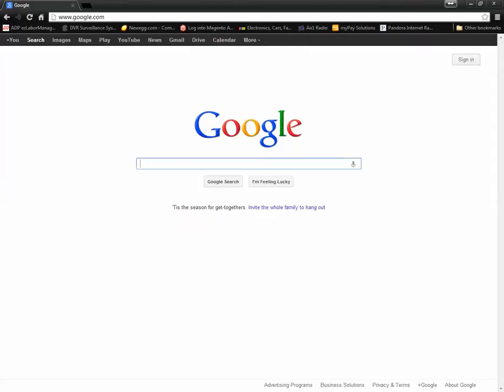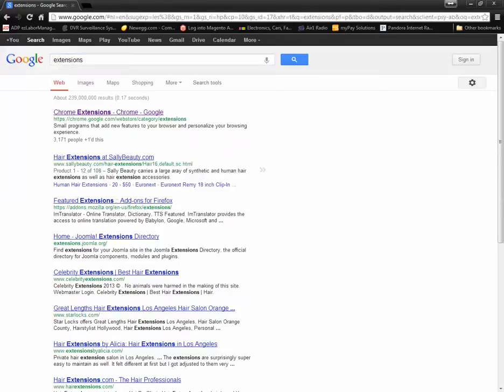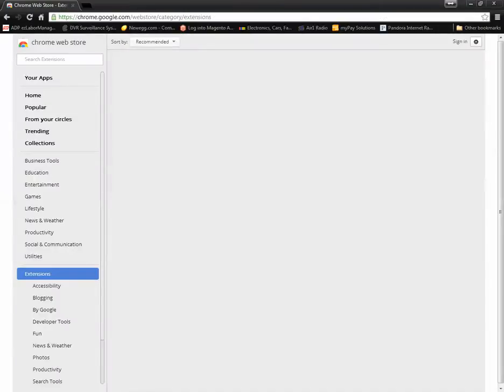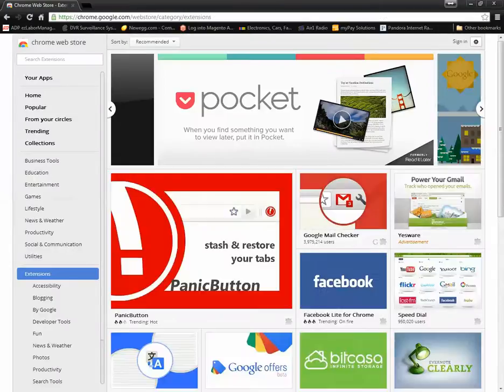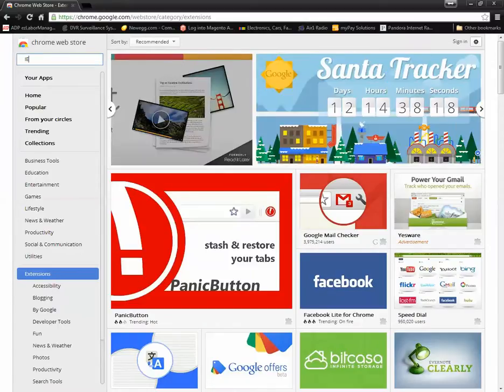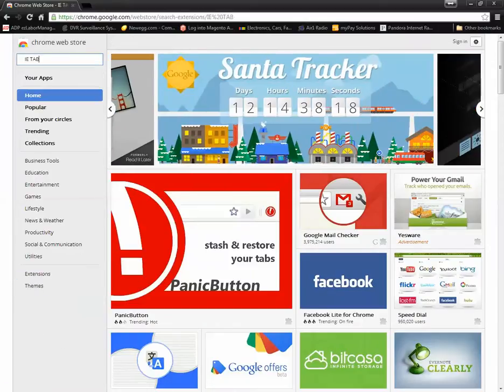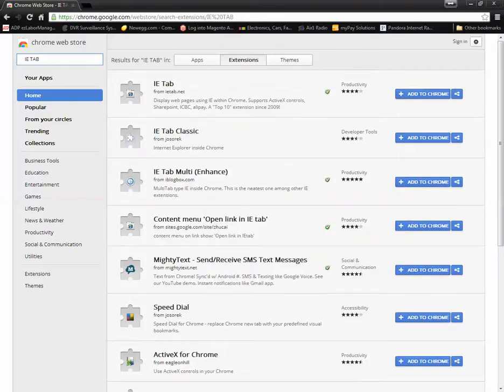First, search for extensions in Google Chrome. Once you're in the extensions store, type IETAB in the search bar and press enter. Make sure you get the one from IETAB.net.